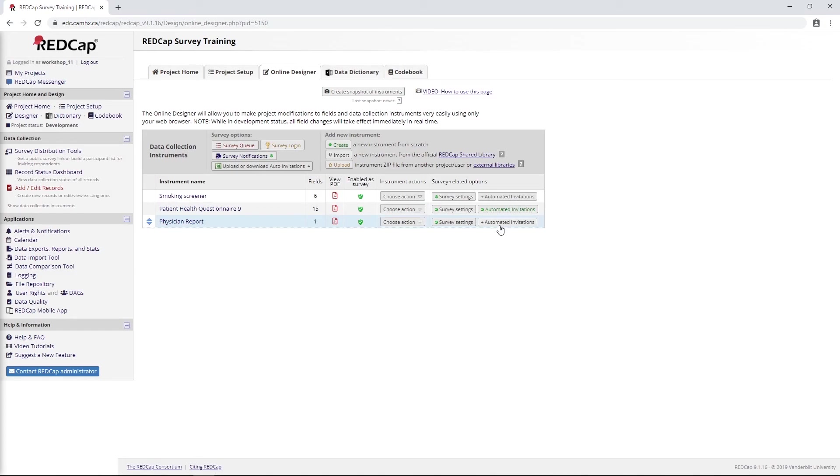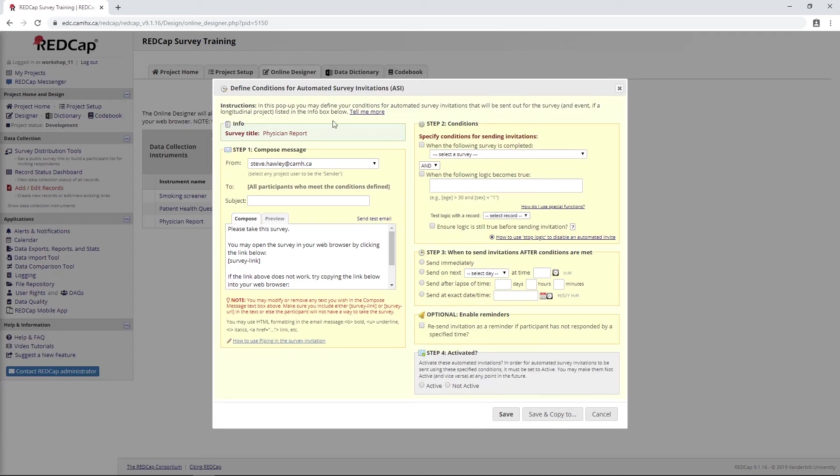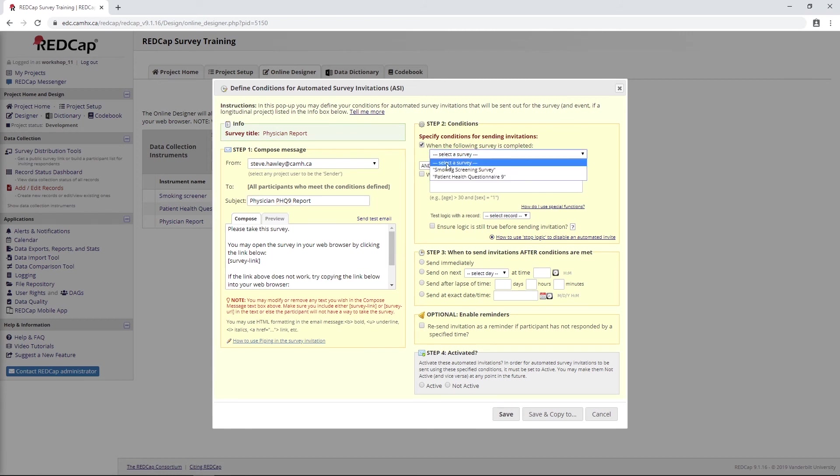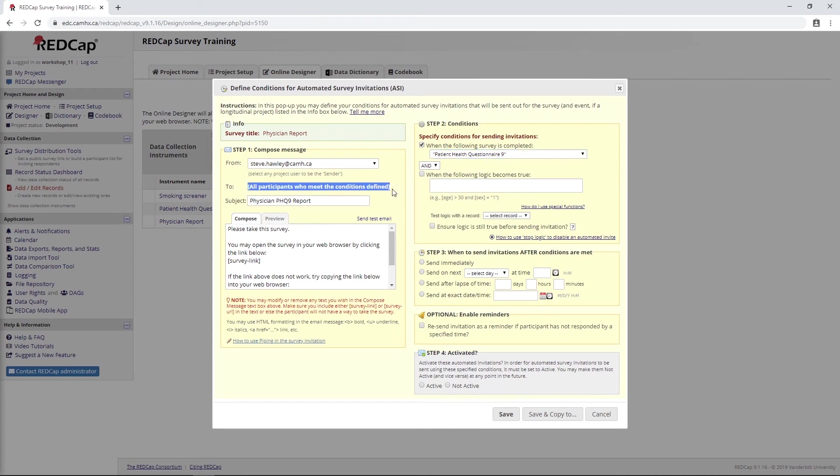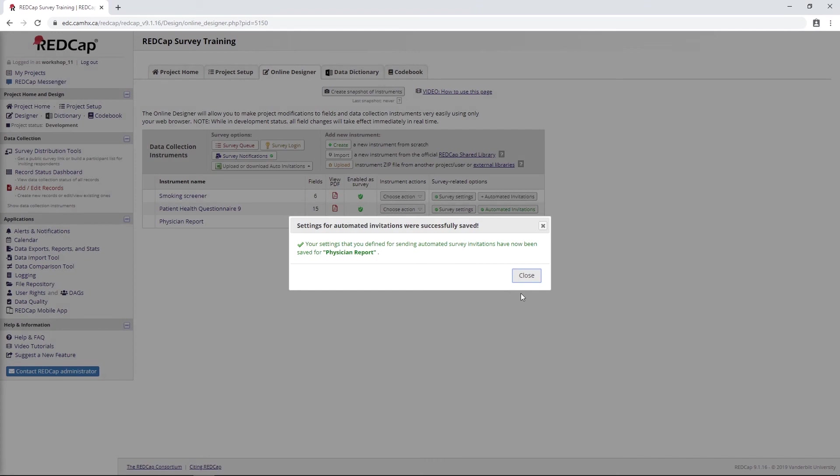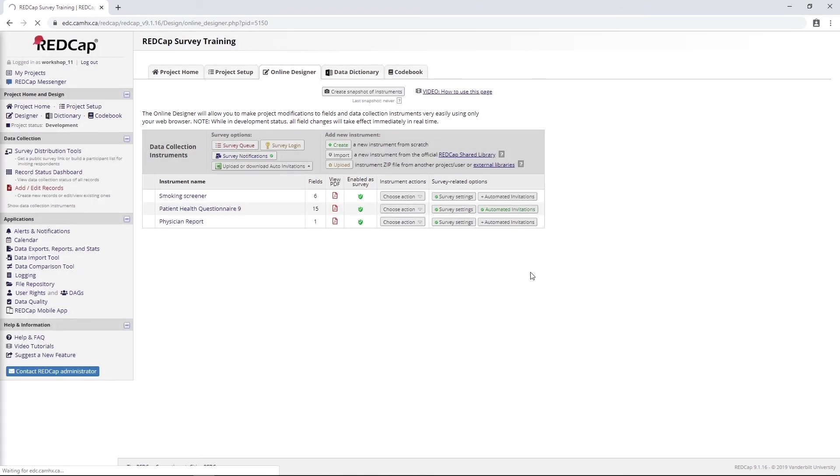If we set up our automated survey invitations, we can just say physician report or PHQ-9 report. We want to say when the PHQ-9 is complete. And this time, because we've specified that specific setting in the survey settings, the to address here will take that physician email address. Then we can just say send immediately. We'll activate this. I think that's all good. We'll say save and close.